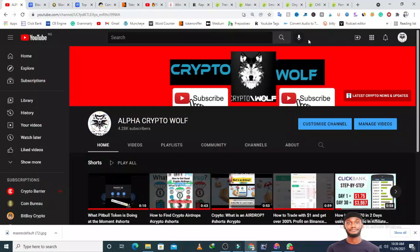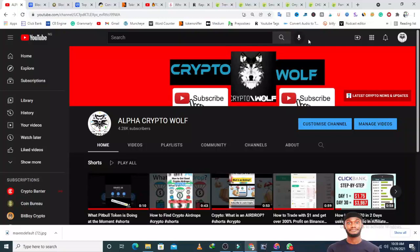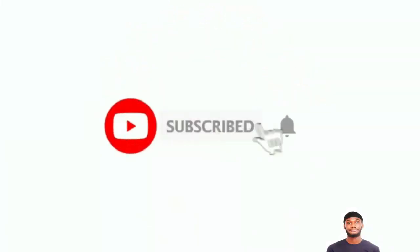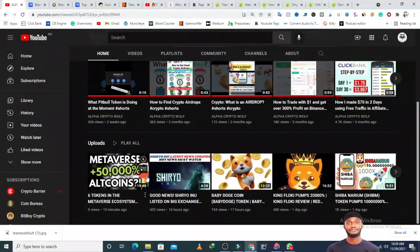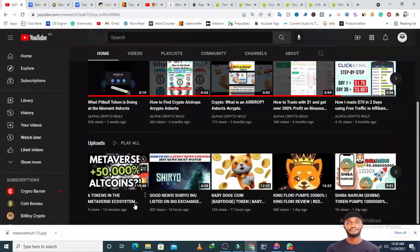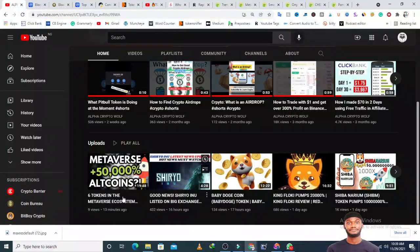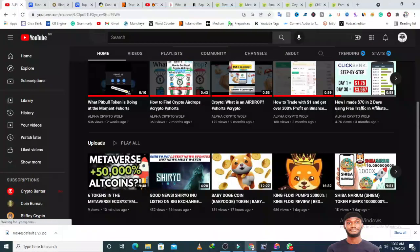Hi guys, welcome back to the Alpha Crypto channel. I talk about cryptocurrencies, crypto airdrops, crypto news, and everything in the crypto space. I make videos every day where I review tokens, talk about shitcoin projects, and give you updates on tokens you can invest in.